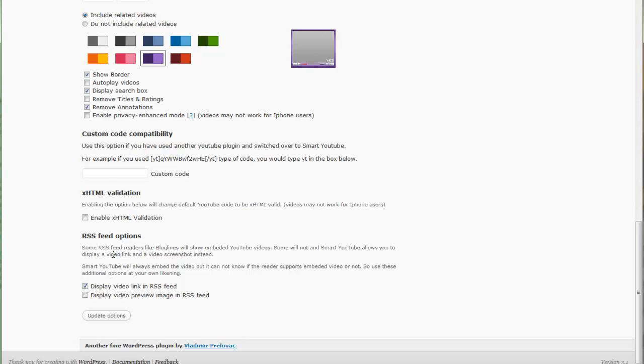What this does when you're sending out your feed: used to be if you had videos, all it would say is a link to the video. Now the video will embed in your feed. Some readers might not see it, but most readers will see the video. You can also have it display a preview image in the RSS feed so if it doesn't play the video, at least they'll see the image.